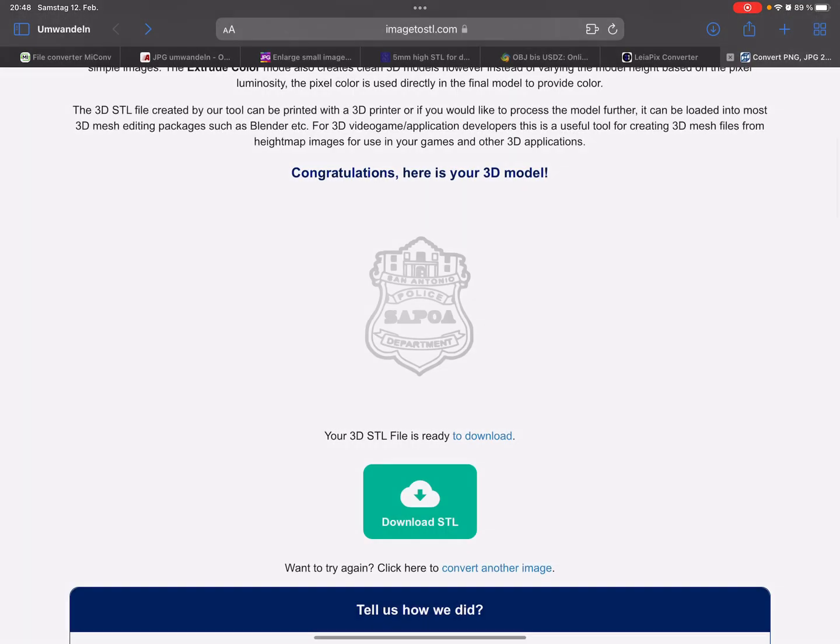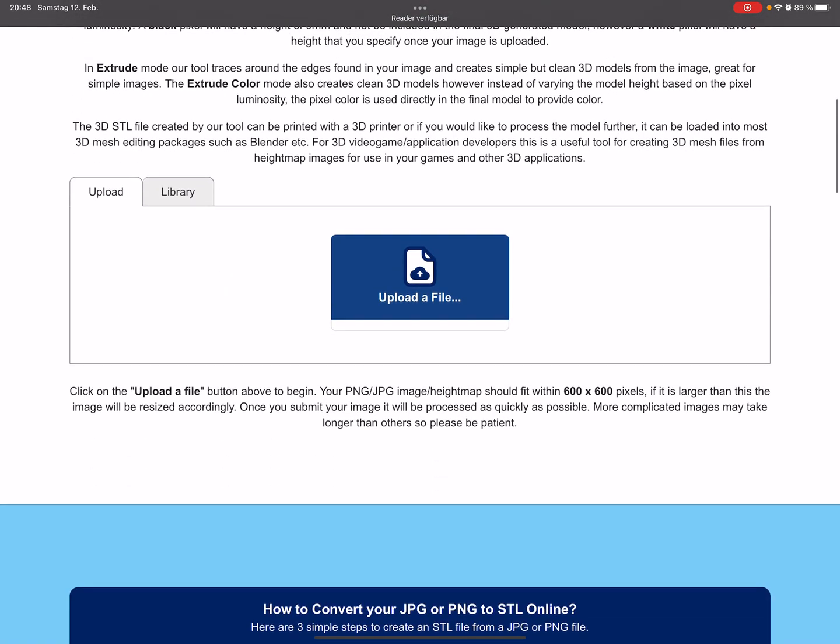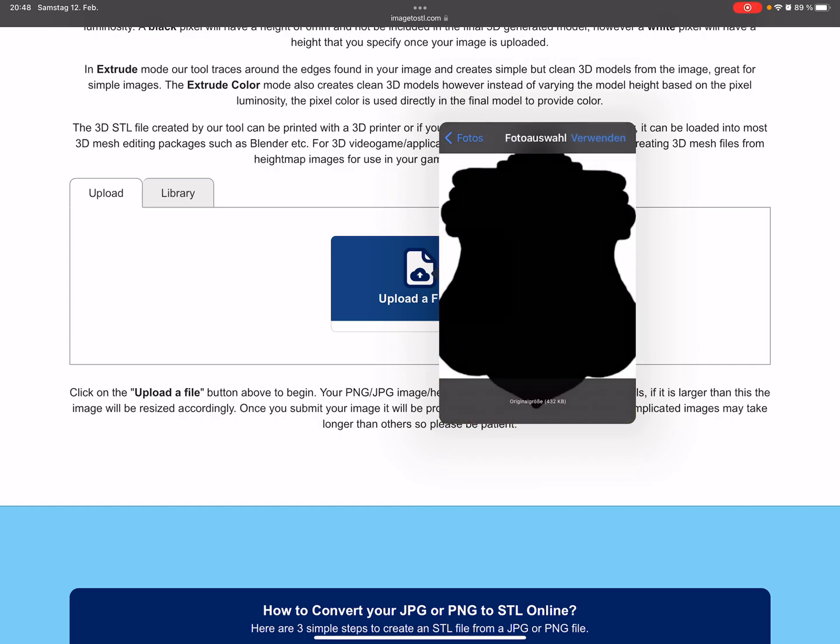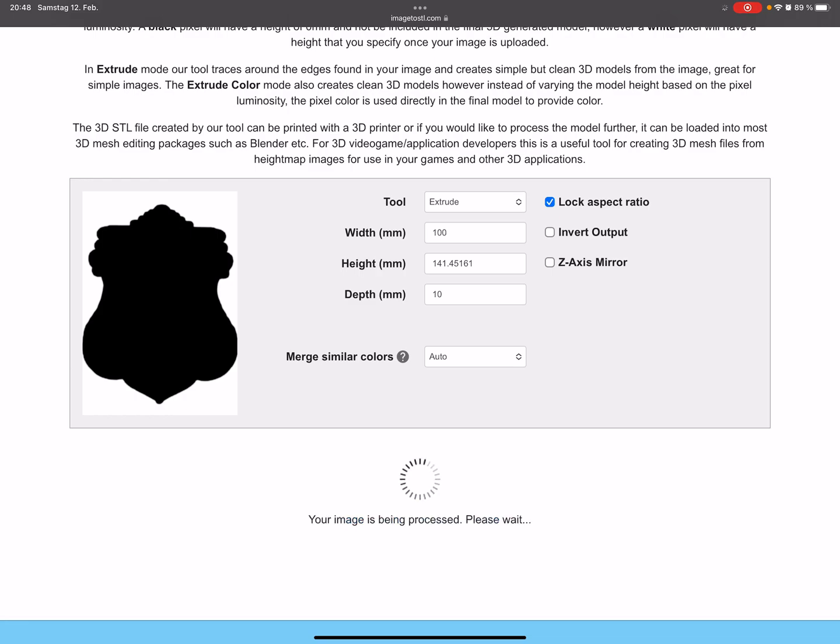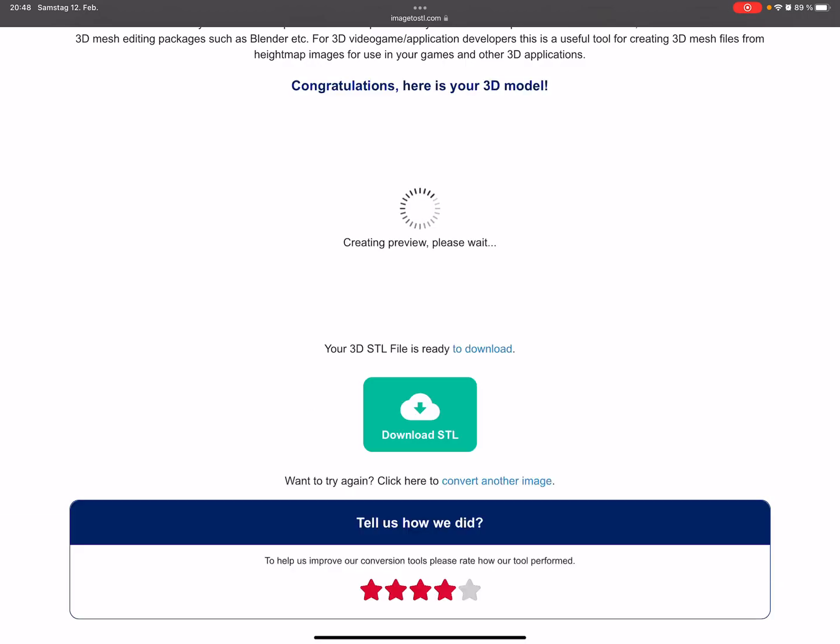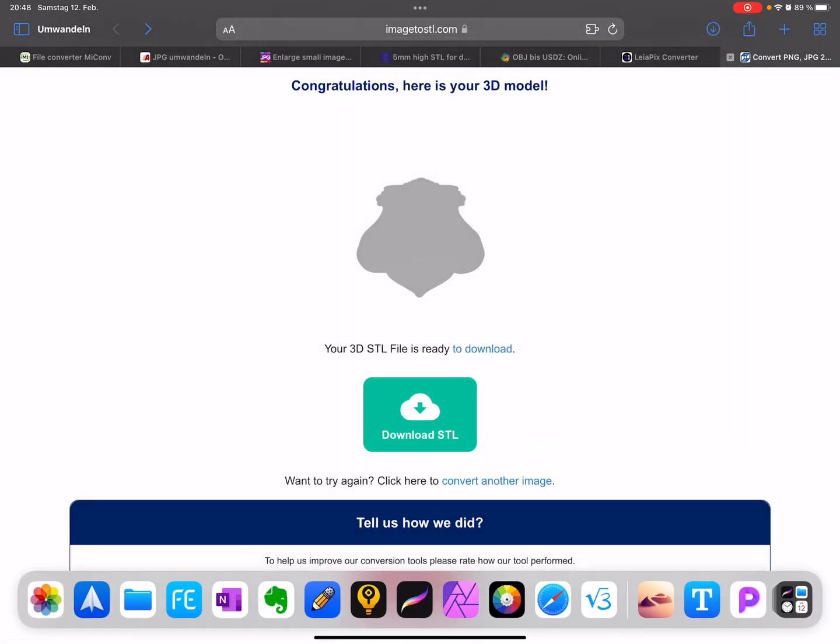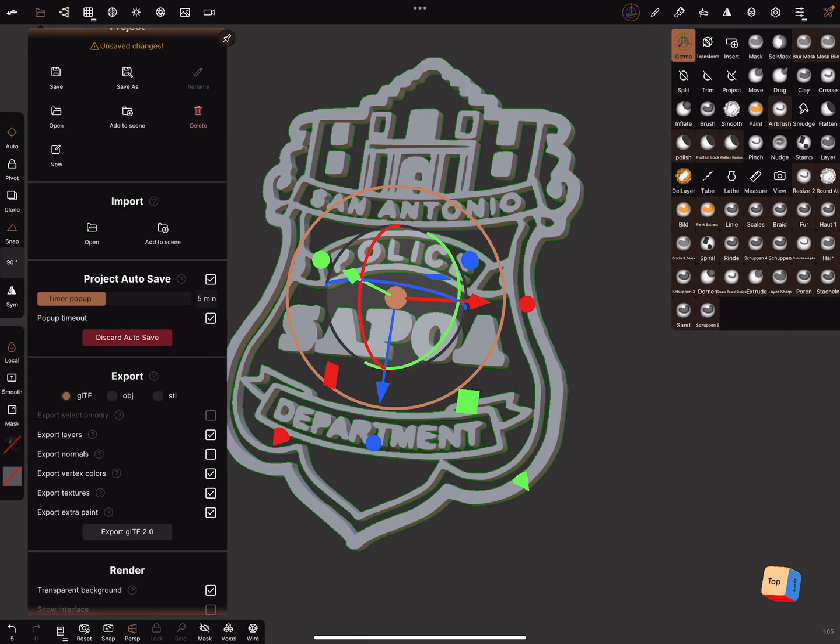Now we need the online tool again to convert another image. Upload the file, extrude selected, convert. Here's a preview. Download and go to Nomad and import the file.